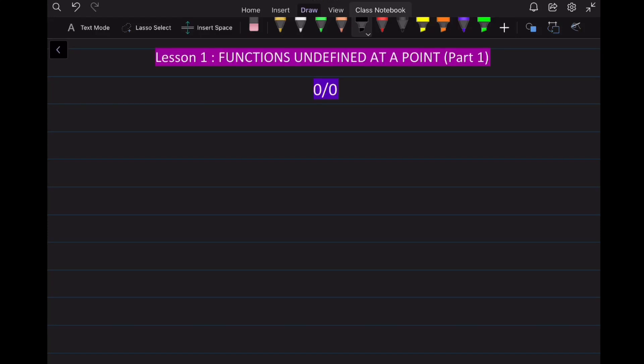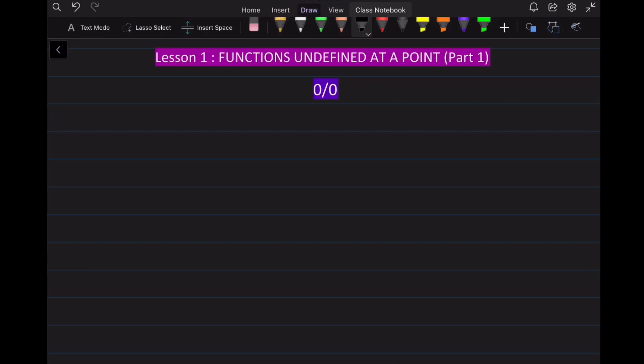In this lesson, we will learn what it means for a function to be not defined at a point, specifically when a function takes the form 0 over 0. But before we actually do that, let's quickly see what it means for a function to be defined at a point.